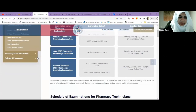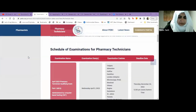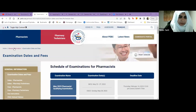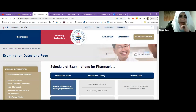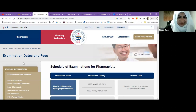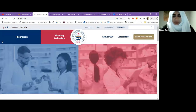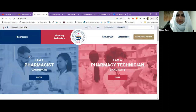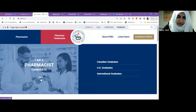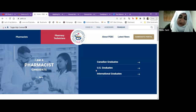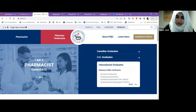This is the PEBC website — I've kept this in my references as well. This is your guide for clearing the exams because every piece of information you need is here. The PEBC website has two sections: one for pharmacists and one for pharmacy technicians. As we are opting for pharmacist, there is a specific section for international graduates — you simply go there and then proceed to document evaluation.